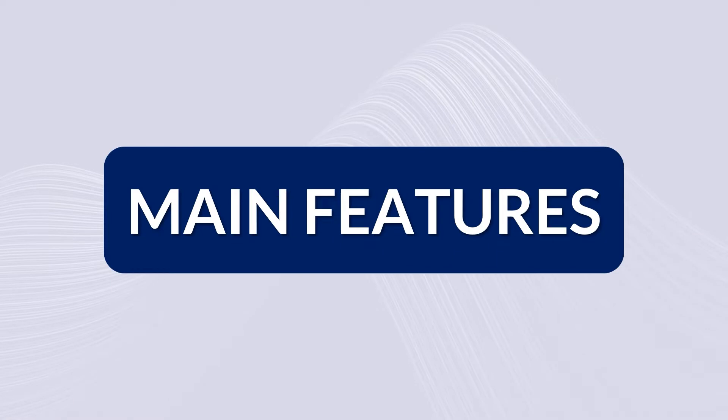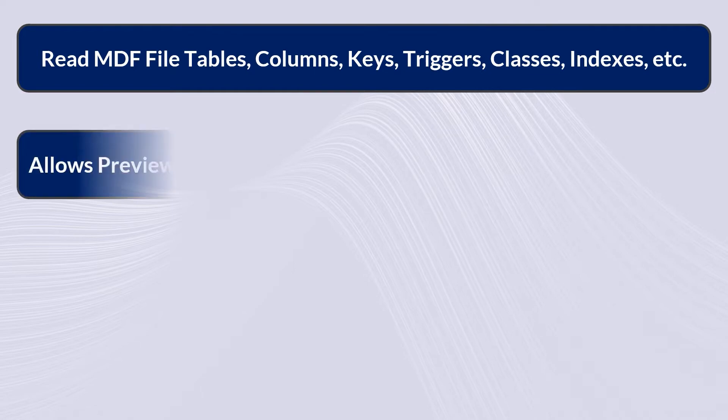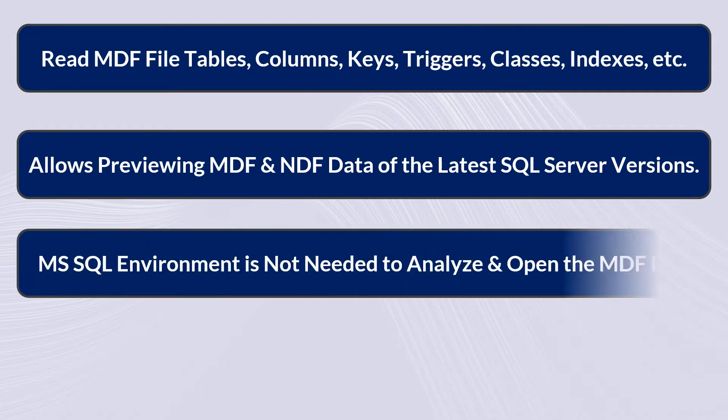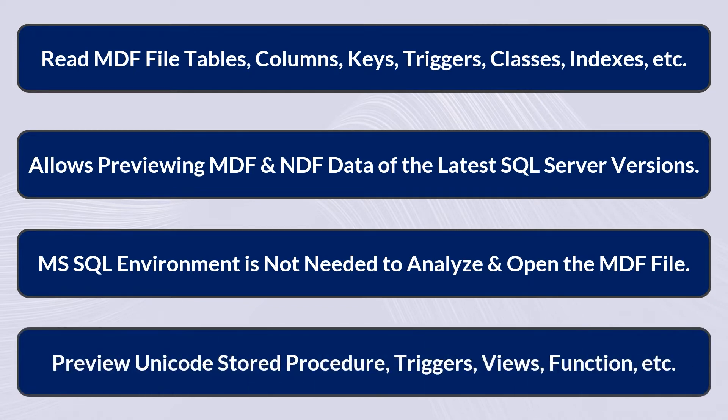Read MDF file tables, columns, keys, triggers, classes, indexes, etc. Allows previewing MDF and NDF data of the latest SQL Server versions. MS SQL environment is not needed to analyze and open the MDF file. Preview unicode stored procedures.